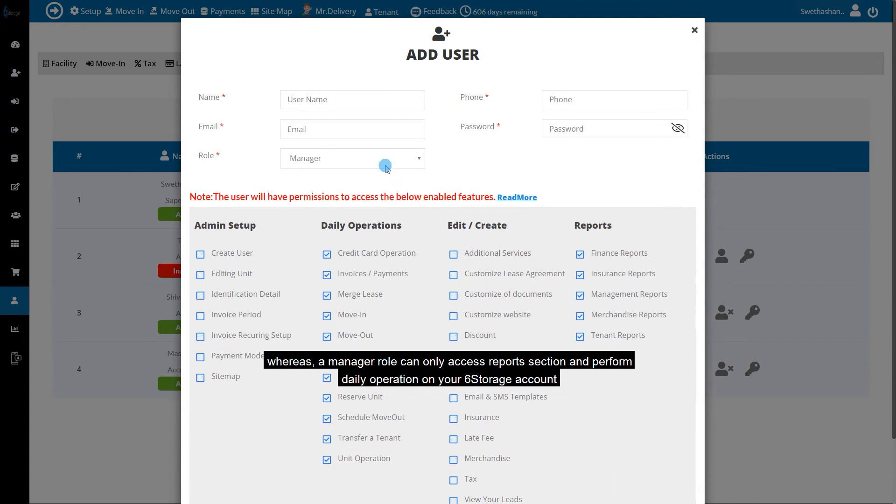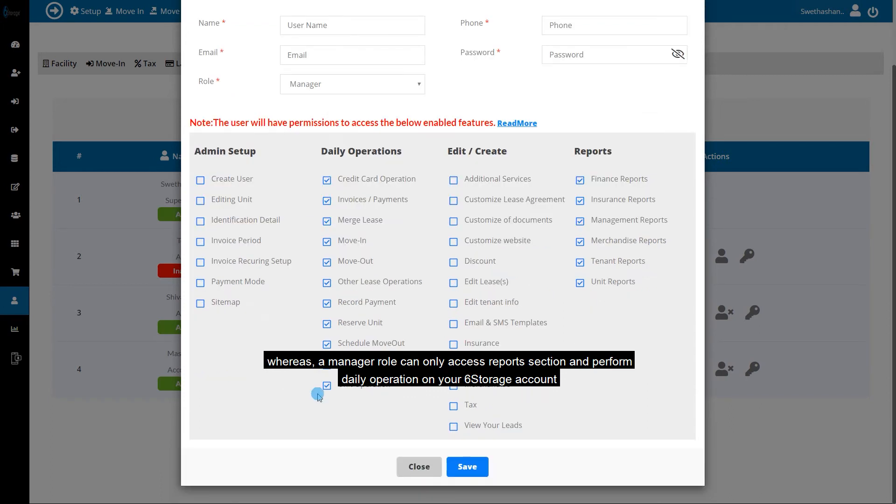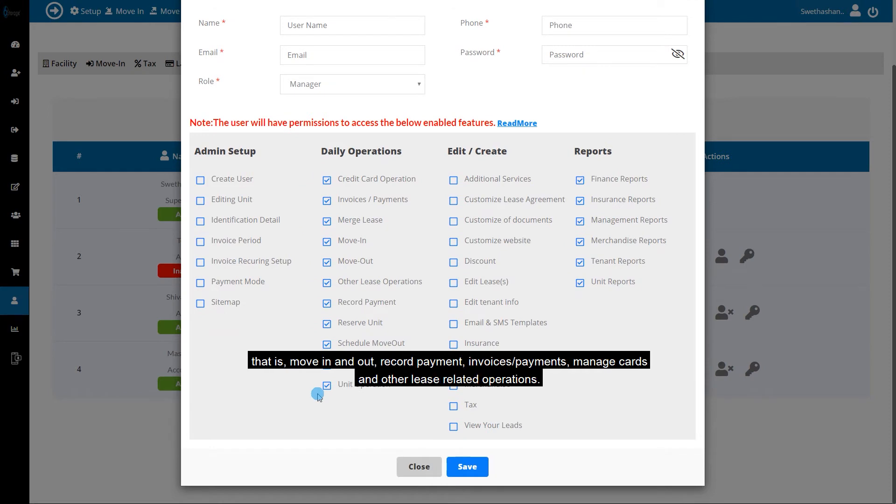A manager role can only access the reports section and perform daily operations on your Six Storage account, such as move in and out, record payment, invoices and payments, manage cards, and other lease-related operations.